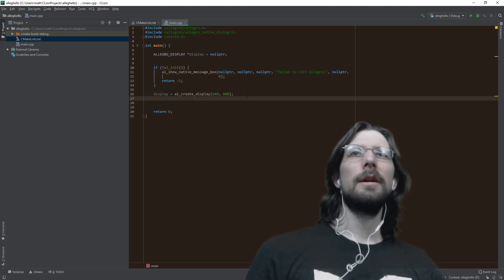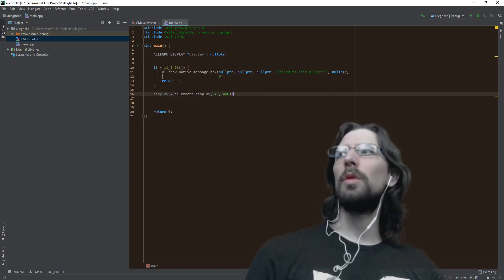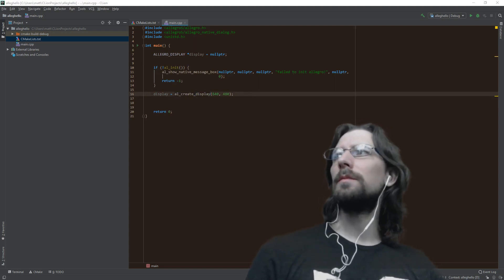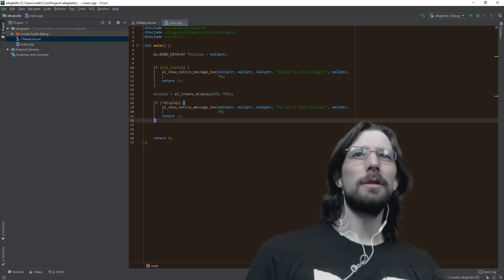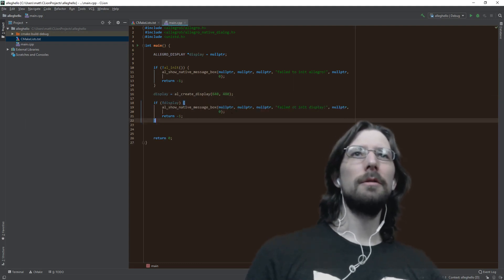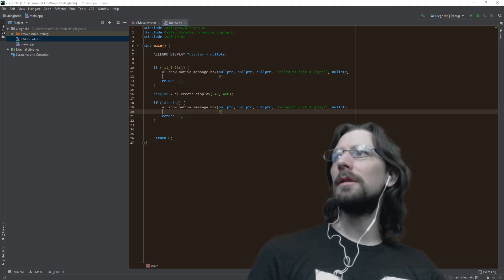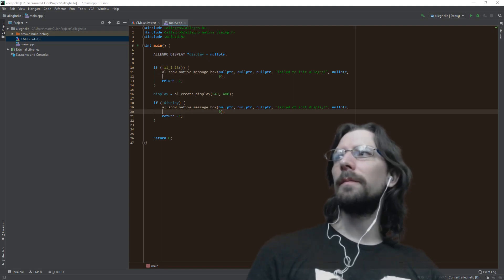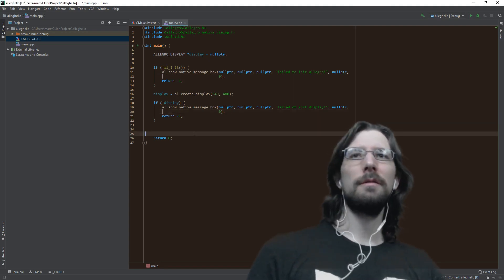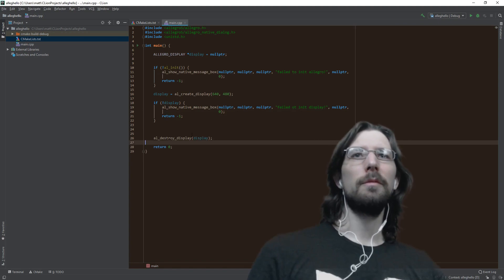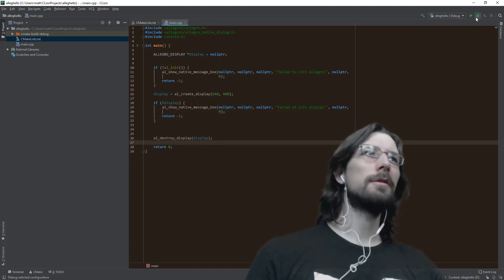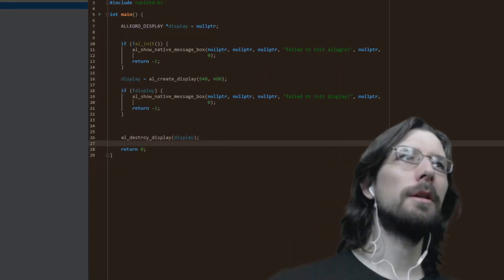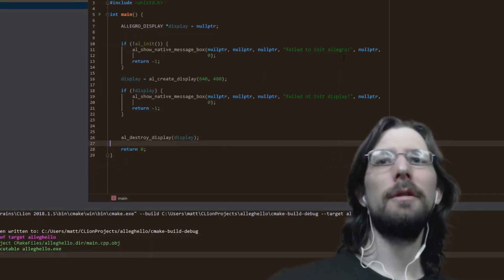So if it gets past that, I'm going to go ahead and create a display and make sure that's not null. If it is, we're going to show an error and exit. And if we do this we're good. We want to destroy the display at the end. This is just going to flash real quick and do a compile here.